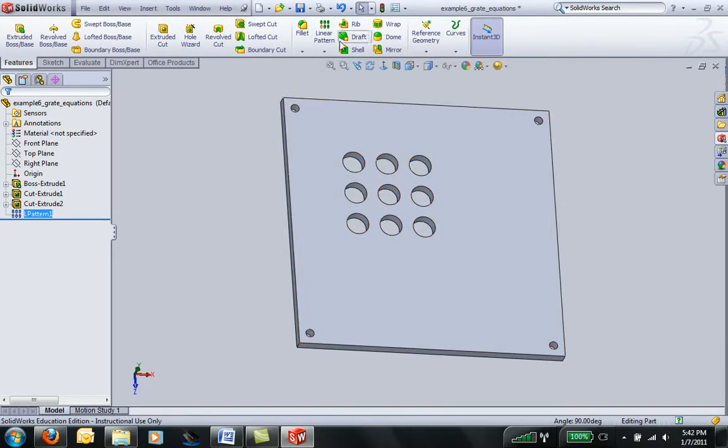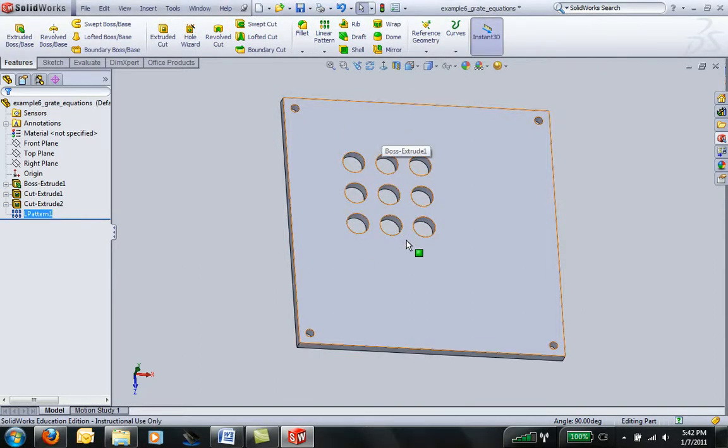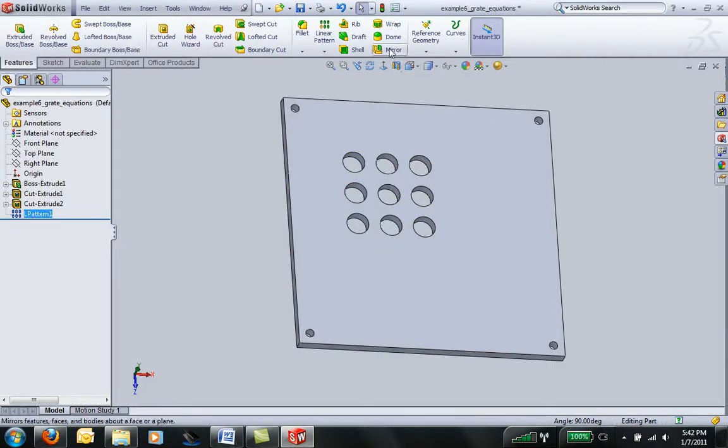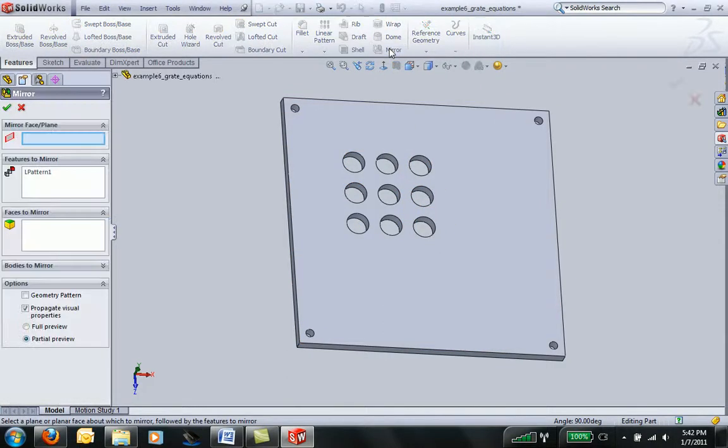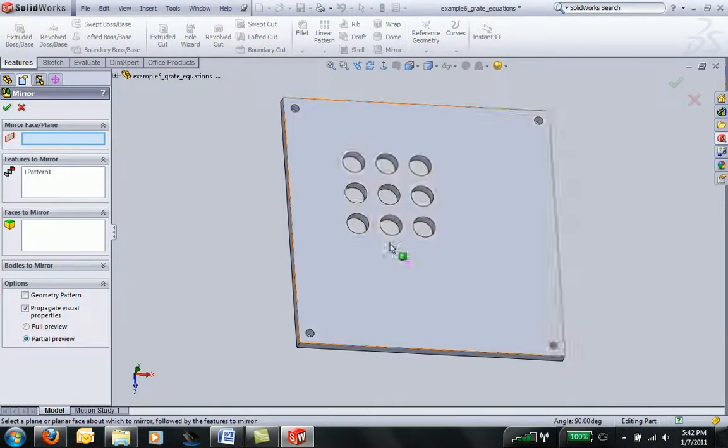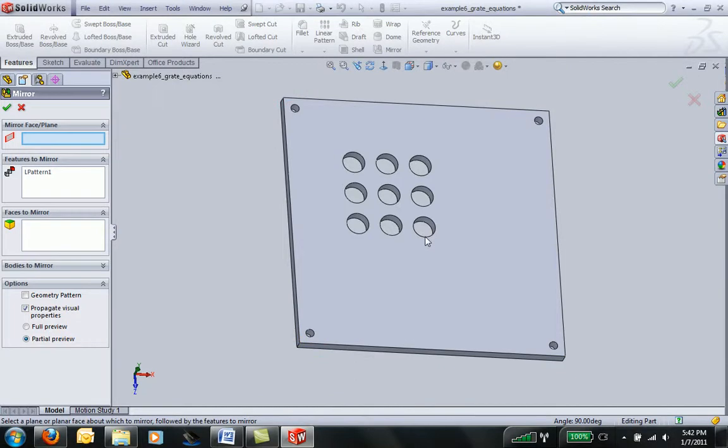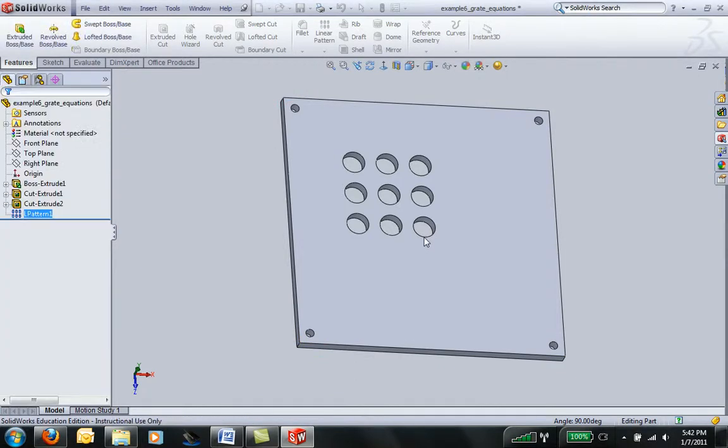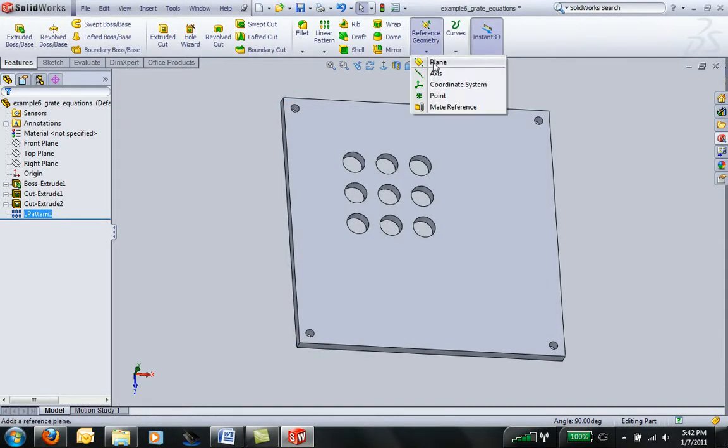Now I can mirror that pattern about those lines that I created. It's actually going to be looking for a face, so this is a good time for us to learn how to insert a plane.